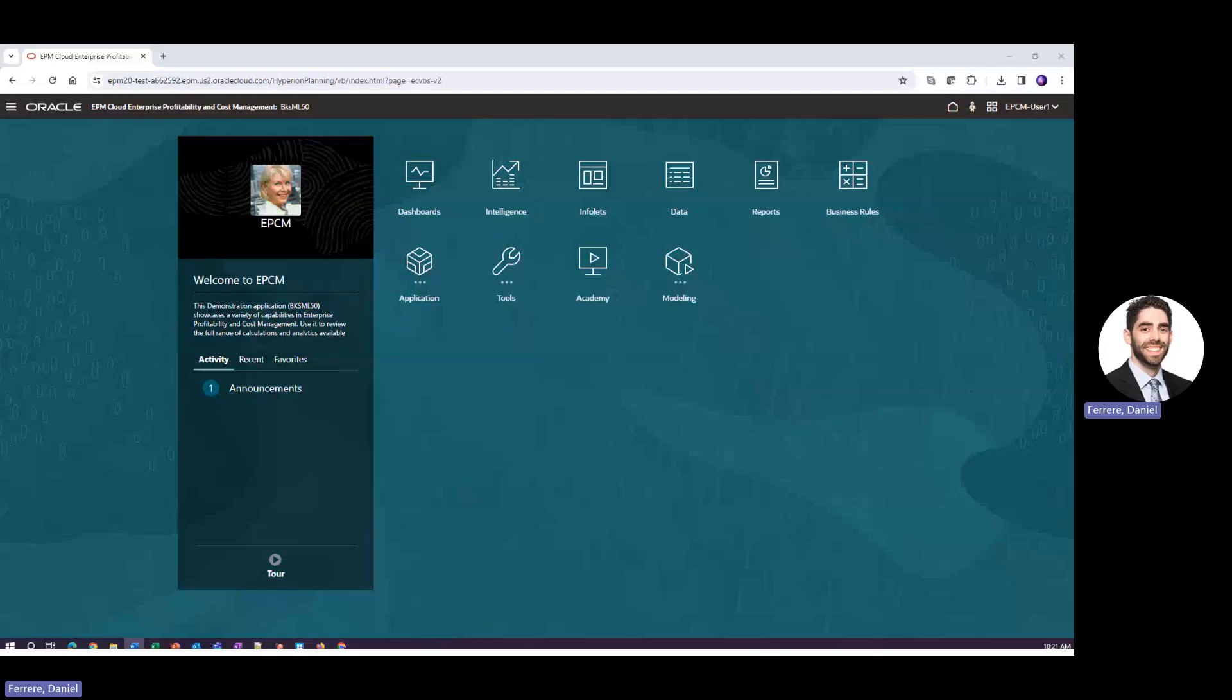Hello. Welcome to another Oracle EPM Cloud Update. Today I'll be discussing Enterprise Profitability and Cost Management, or EPCM.